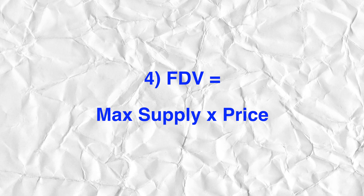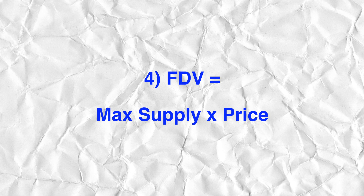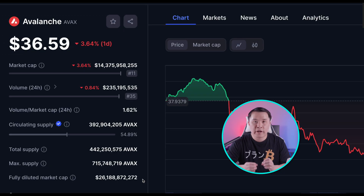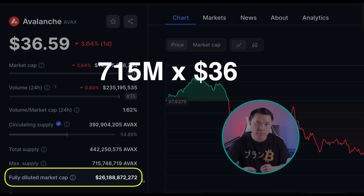The fully diluted valuation (FDV) is the max supply multiplied by the current price. For AVAX, the FDV is $26 billion — you get that by multiplying the max supply of 715 million by the current price of $36. The FDV is an important value: it tells you right away if the project is trying to play games or make their token look optically cheaper than it is.